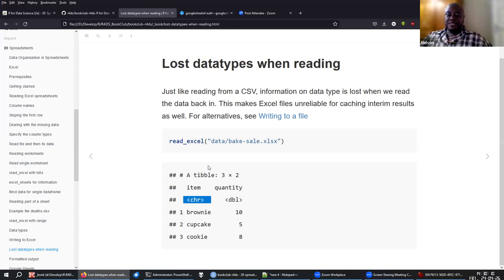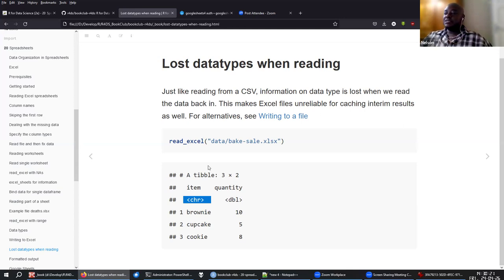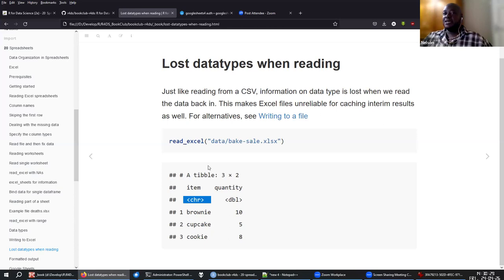Maybe the flow would be: use Excel to read in the data, convert it to the correct data types, do the cleanup, and when you have the clean data set you'll be working with for longer, write that to RDS for further analysis, since RDS preserves R data types.